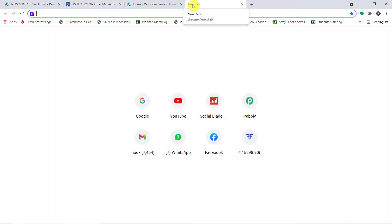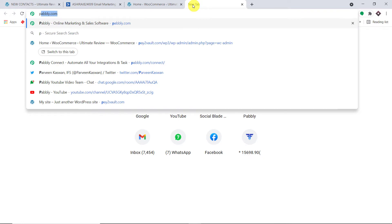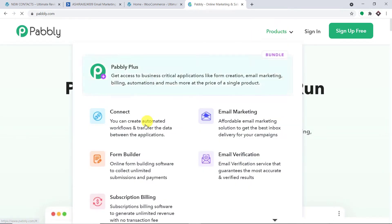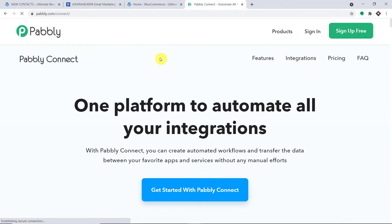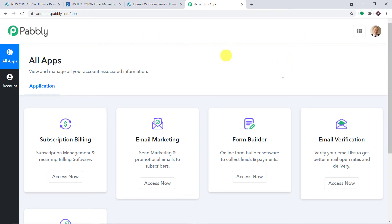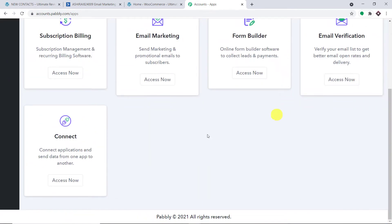In a new tab, type pably.com — P-A-B-B-L-Y dot com — and press Enter. This is the website of Pably. Hover on Products and you will find Connect. Click on Connect. This is the landing page of Pably Connect. I'm going to click Sign In. I have already created an account; you can sign up for free — it will just take two minutes. This is the dashboard of Pably. Scroll down to find Connect and click Access Now.